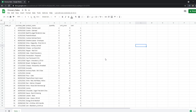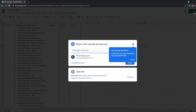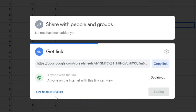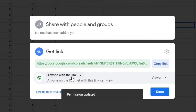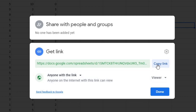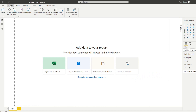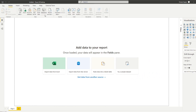So let's say you're in a situation where you want to pull data directly from this Google Sheet. All you need to do is hit the Share button, and you need to make sure that you get the link set to anyone with the link. This will allow your Power BI report to pull data directly from this sheet.